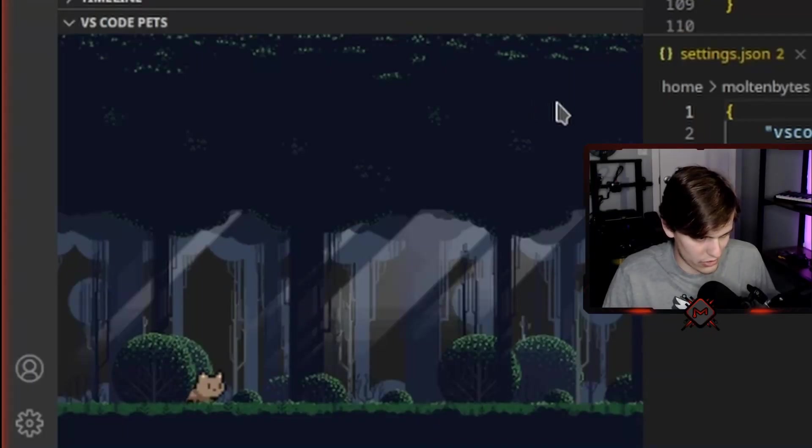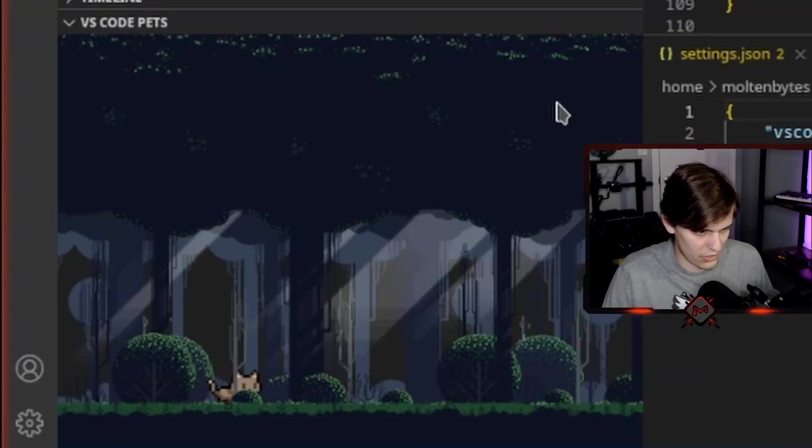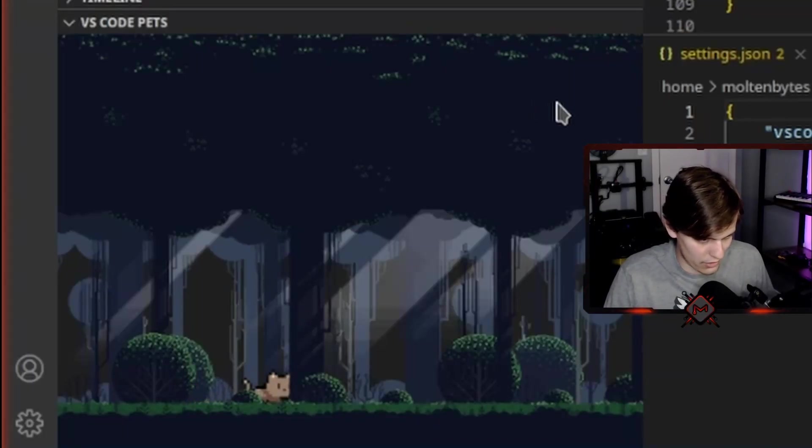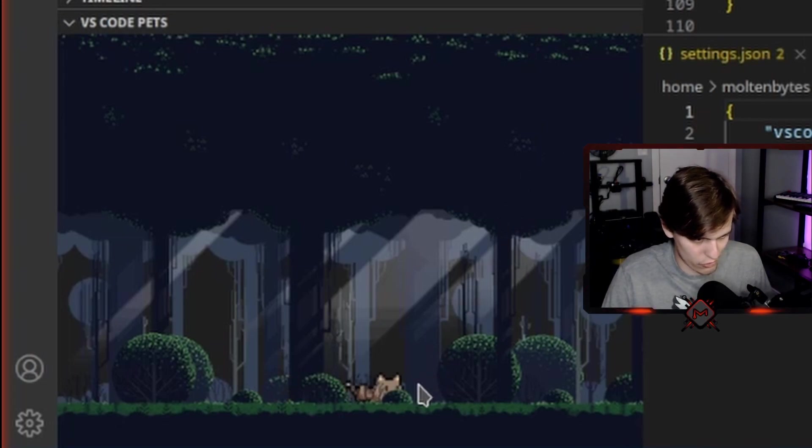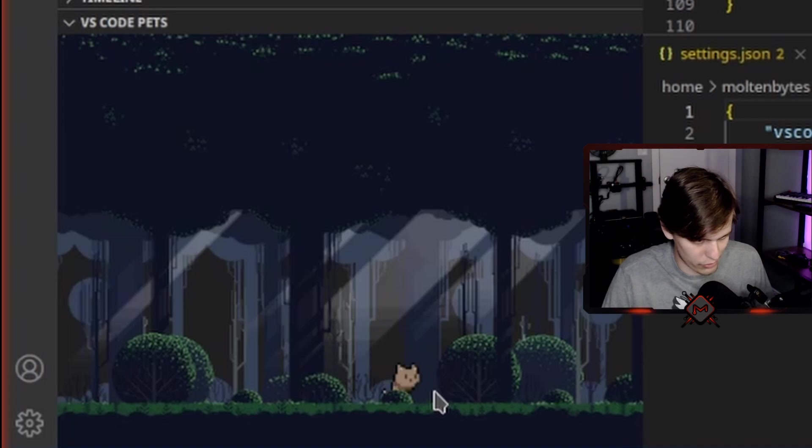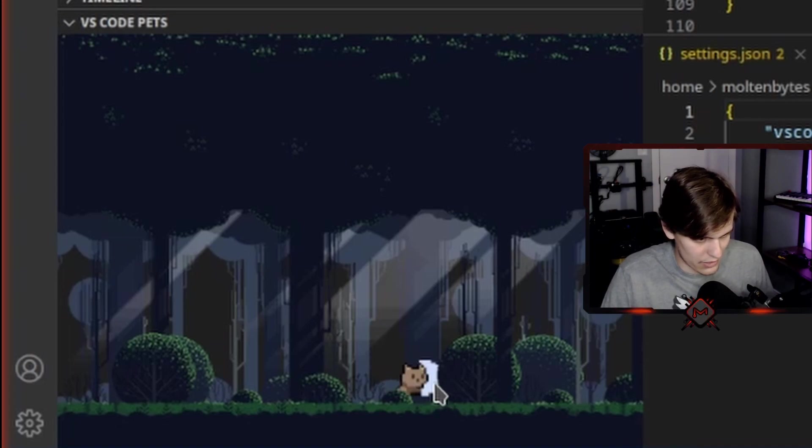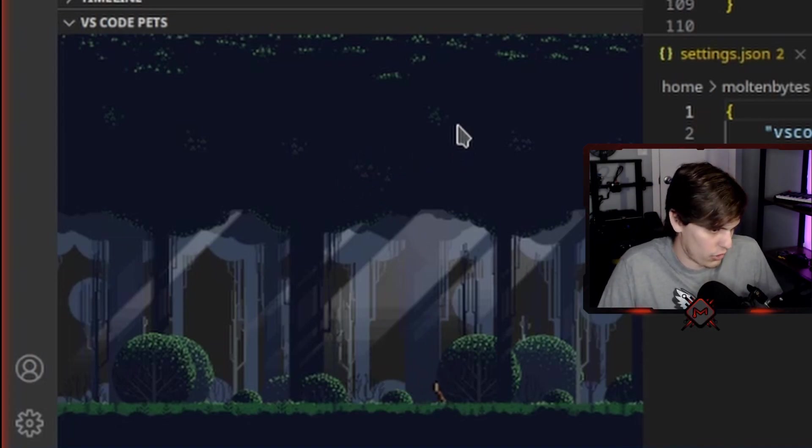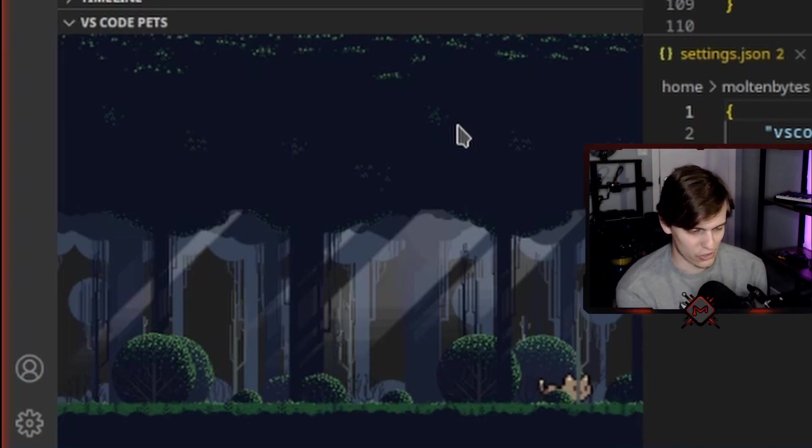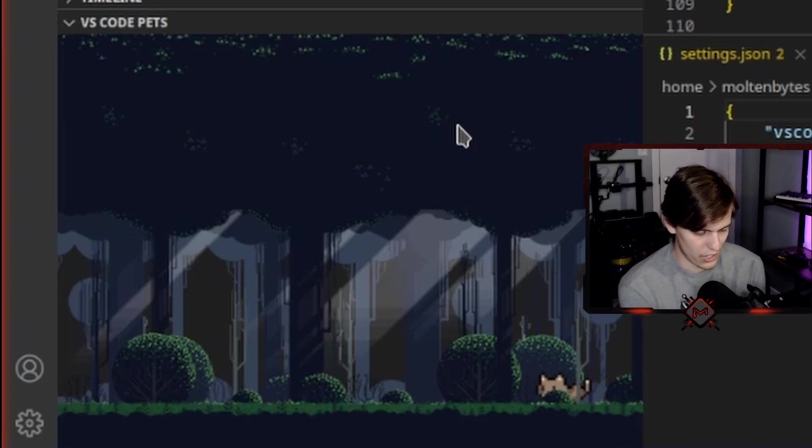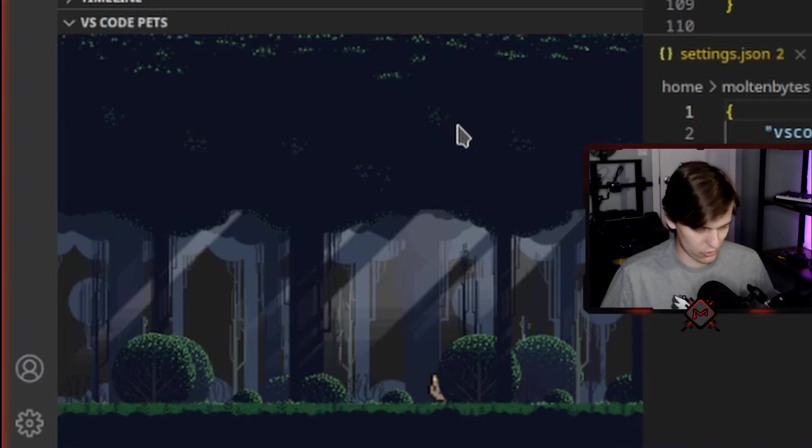So this is a tiny little cat that just walks around and you can move your cursor down here and they'll play with your cursor for a little bit. And it just walks around and chills. It's so nice and so adorable. I love it.